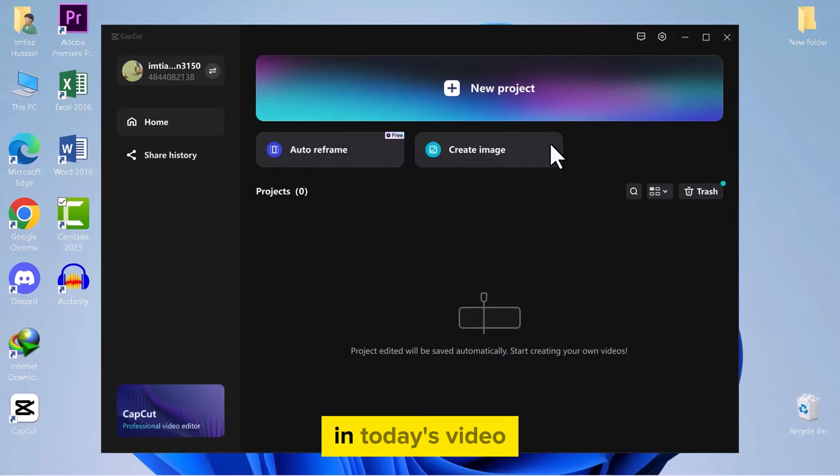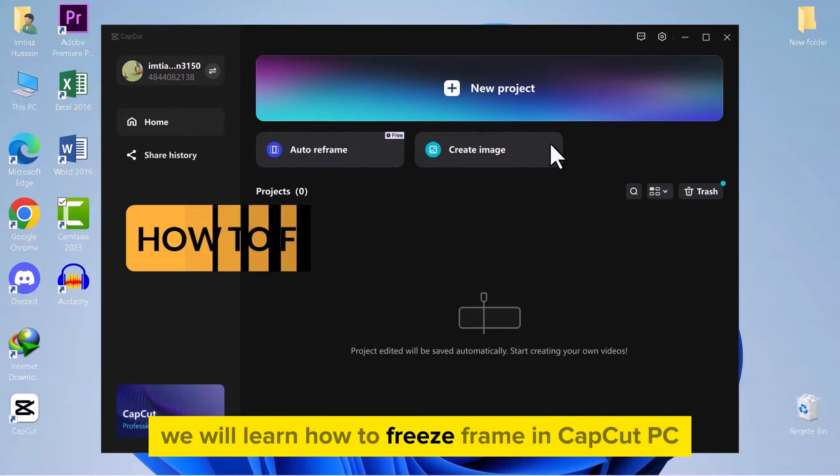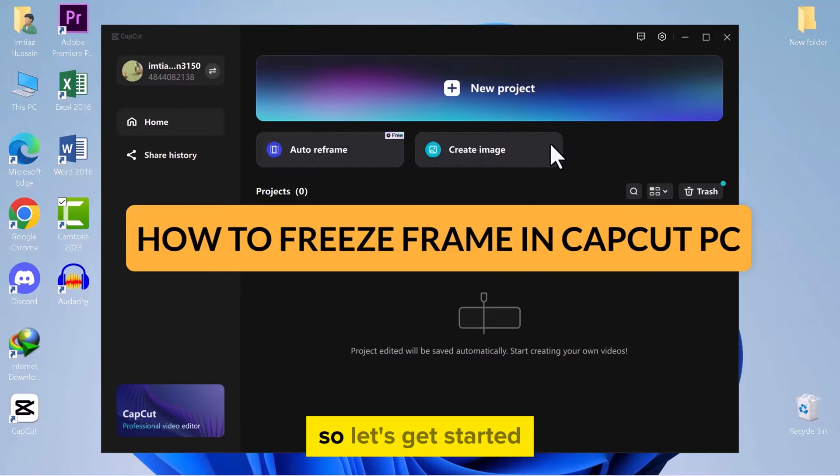Hello everyone! In today's video, we will learn how to freeze frame in CapCut PC. So, let's get started.